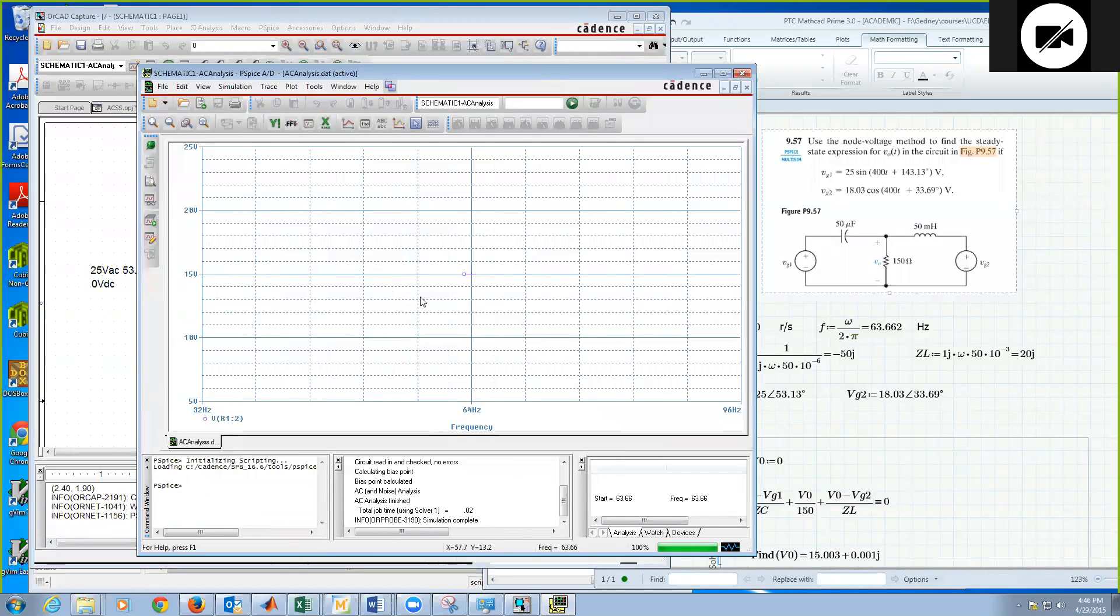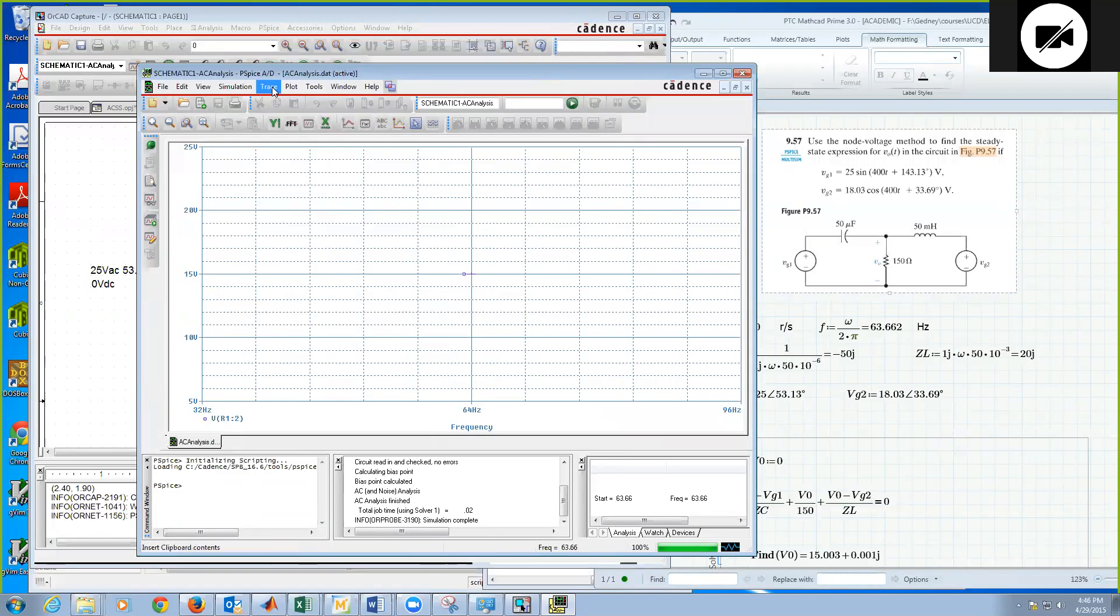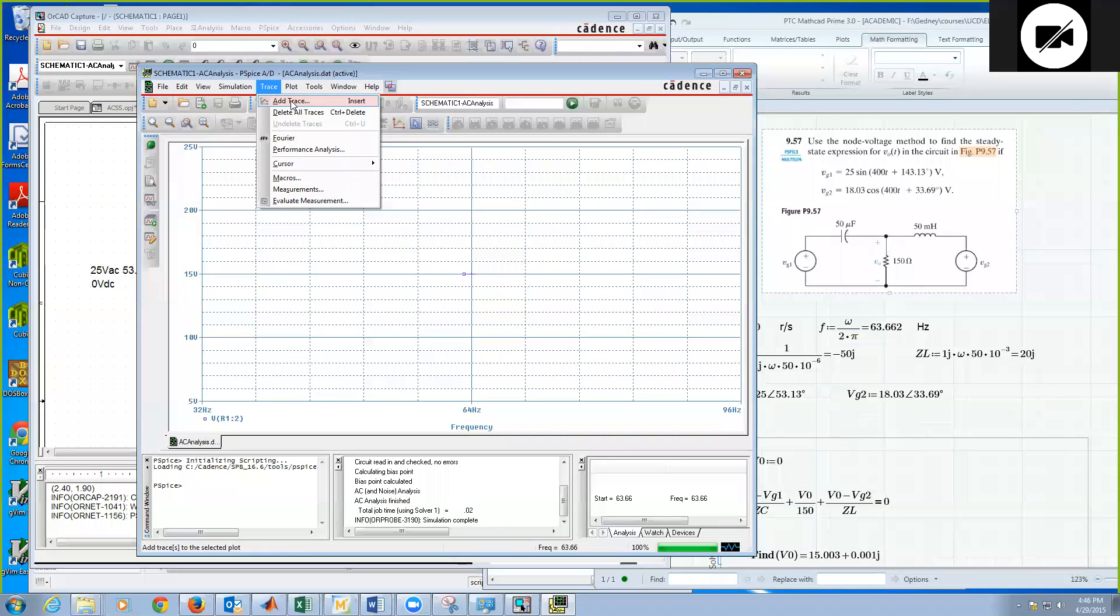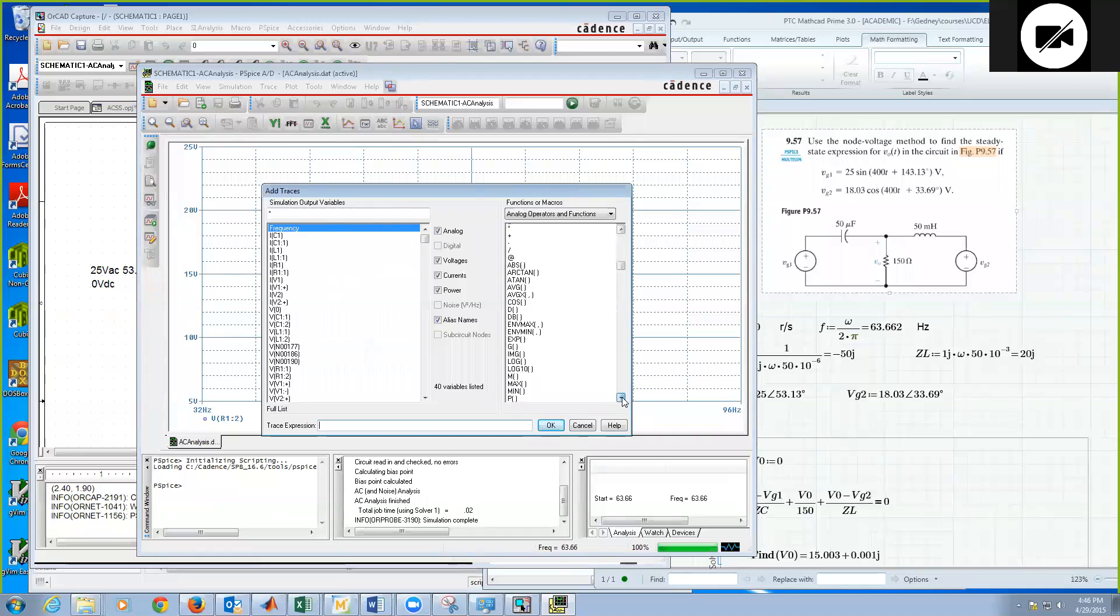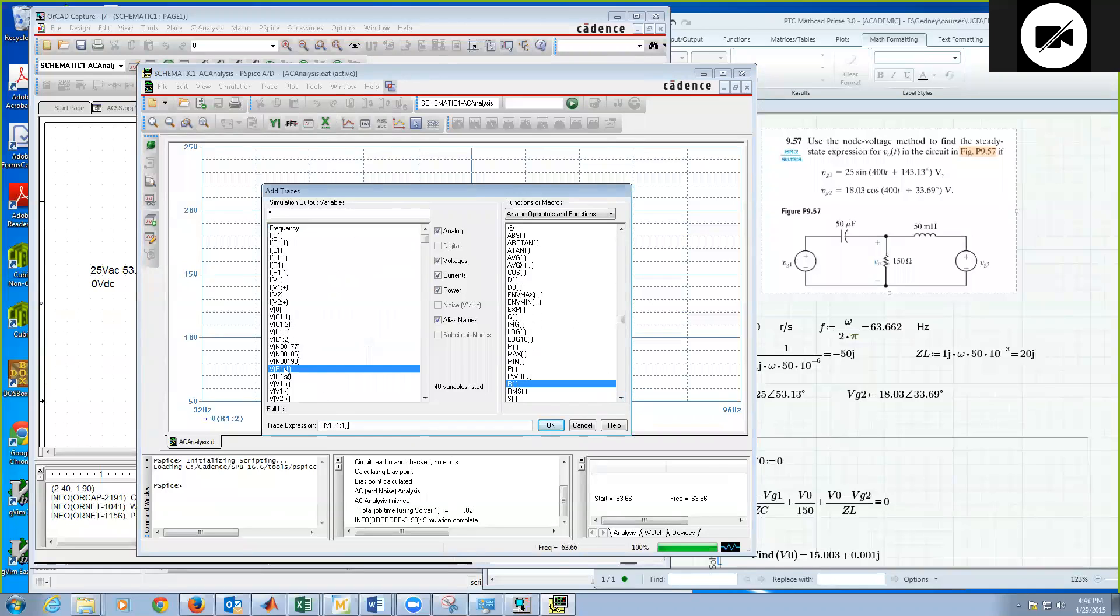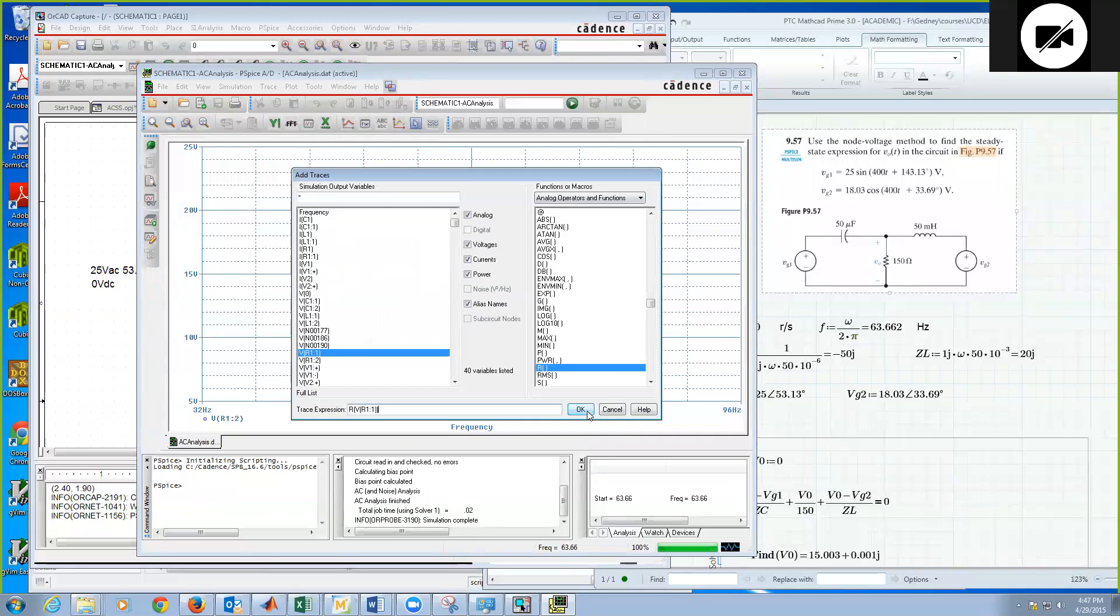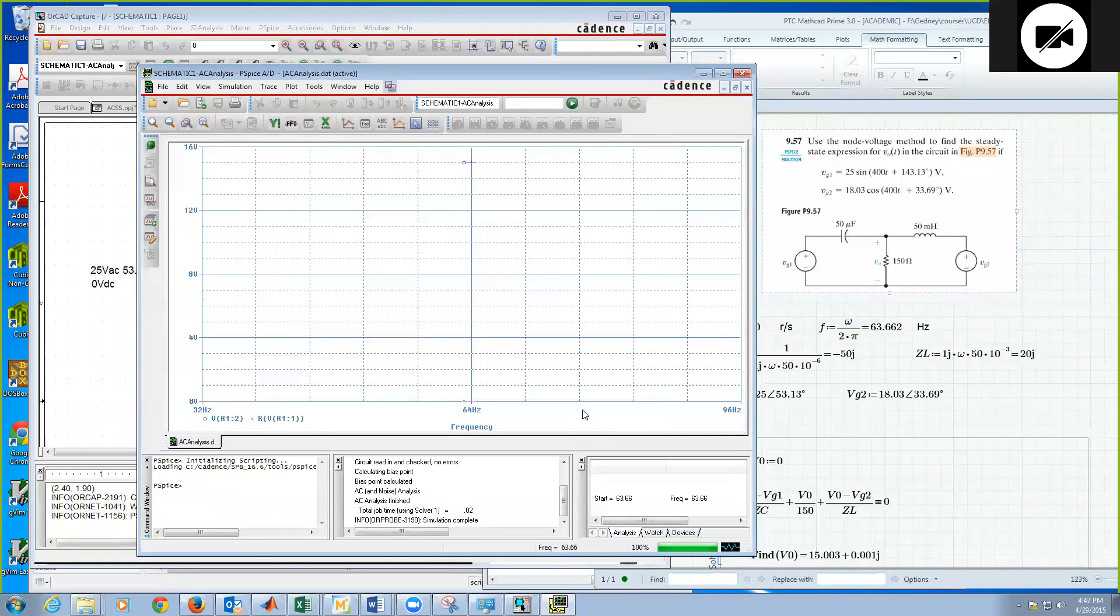Now what I'm looking at though here, which it says V of R1, it's giving me the absolute value or the magnitude. So let's go ahead and look at, we'll add a couple traces. So we're going to do an add a trace. And let's look at the real part, which turns out to be the same here. So I'm going to put an R for real part. It's an operator. And then let's look at V of R1, node 1, which is the top voltage. And I'm going to hit OK. And that, you know, superimposes on this one up here.